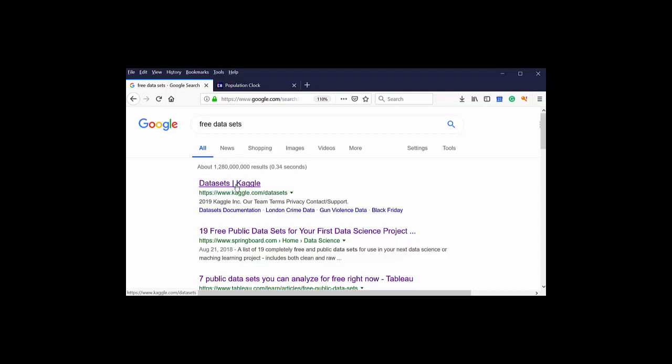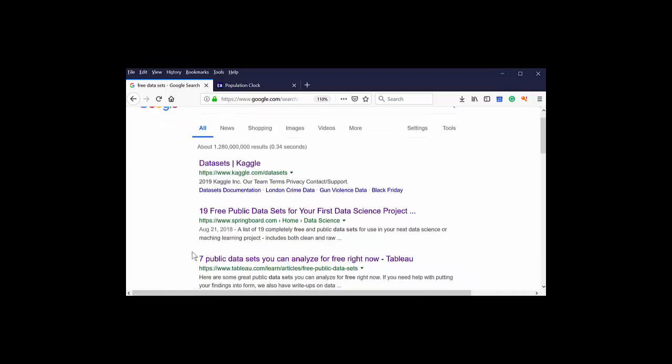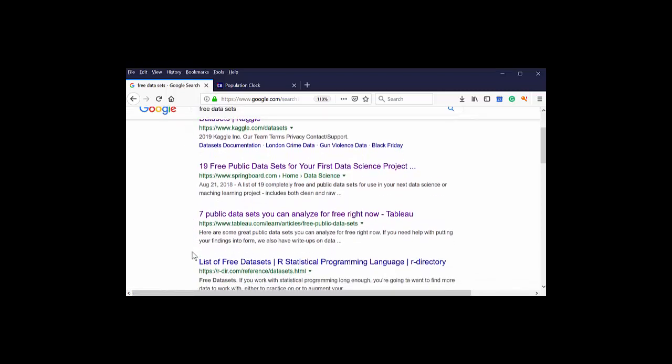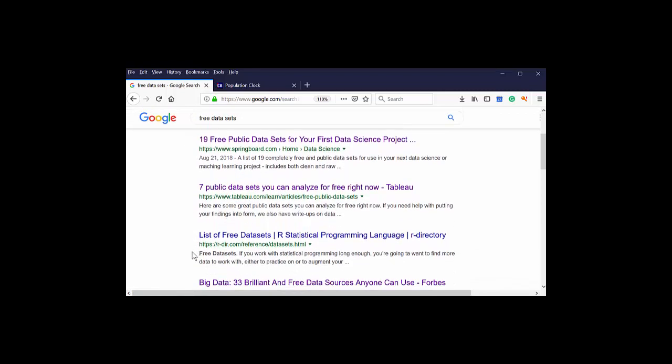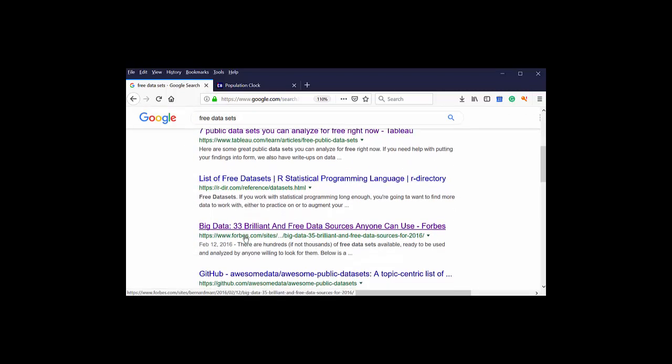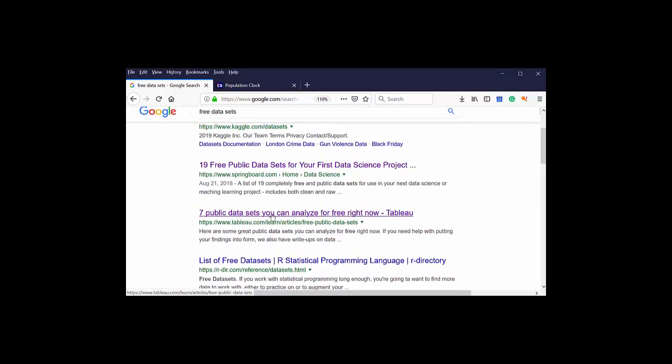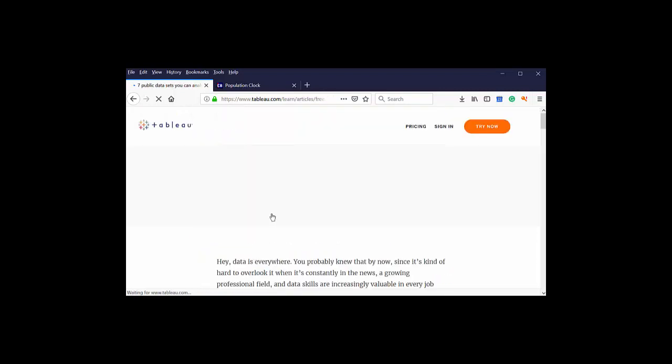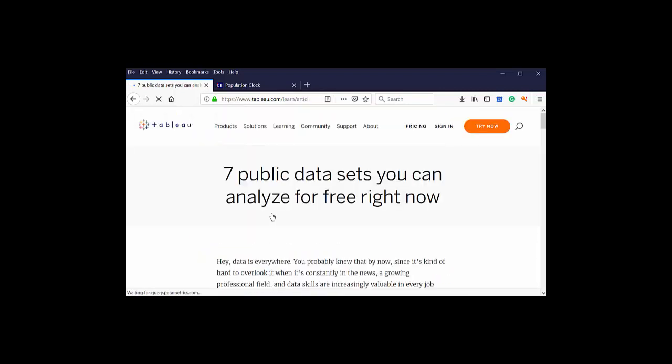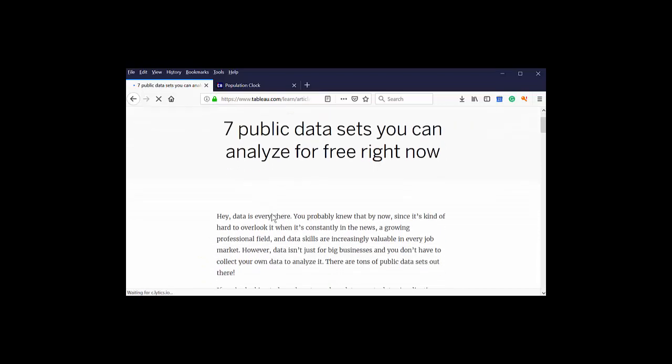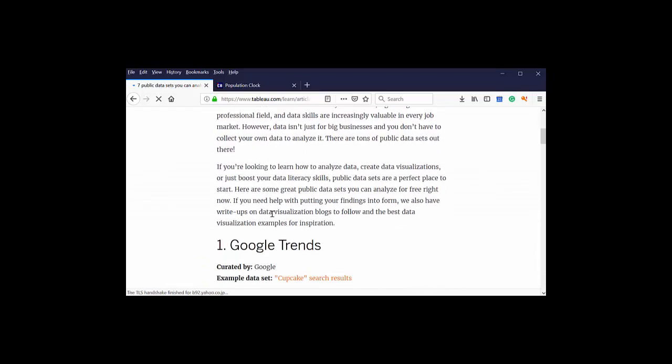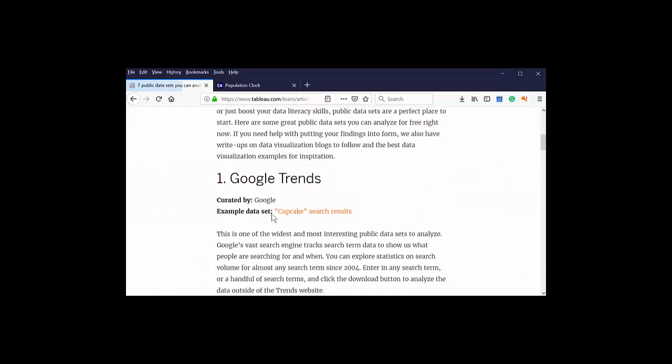We're going to use Kaggle here in a minute. I'm a big fan of Kaggle, but there's plenty of other places to look for data. You can see these lists of free datasets. Let's do this one that has seven public datasets. This is from Tableau. Big fan of Tableau, we use it in class.